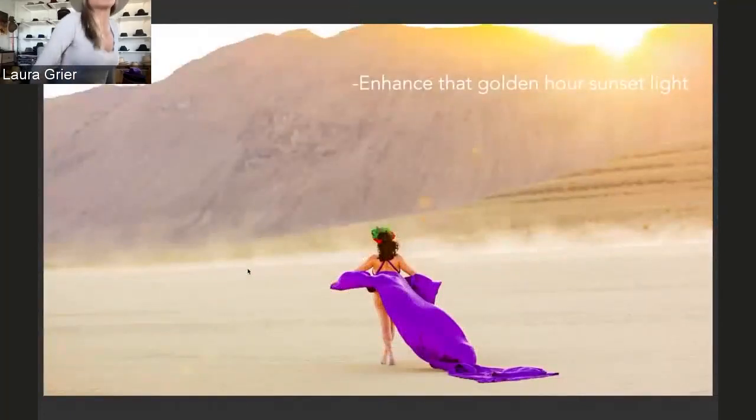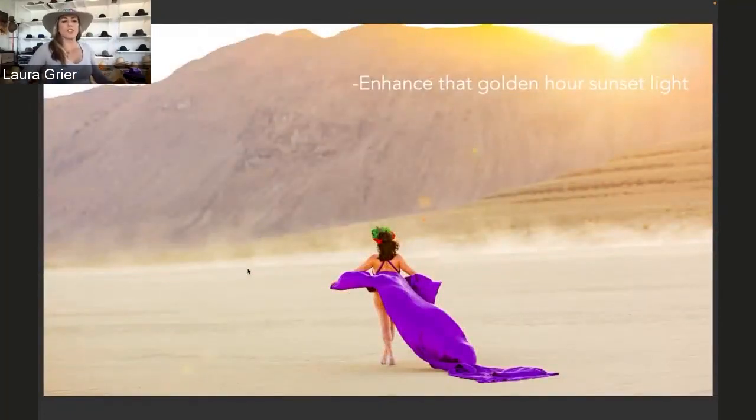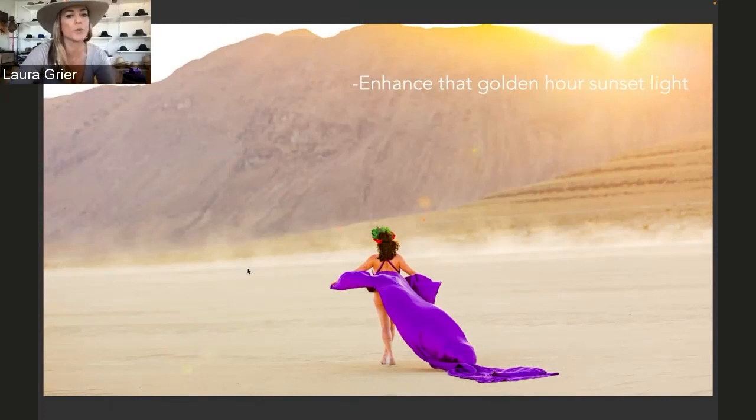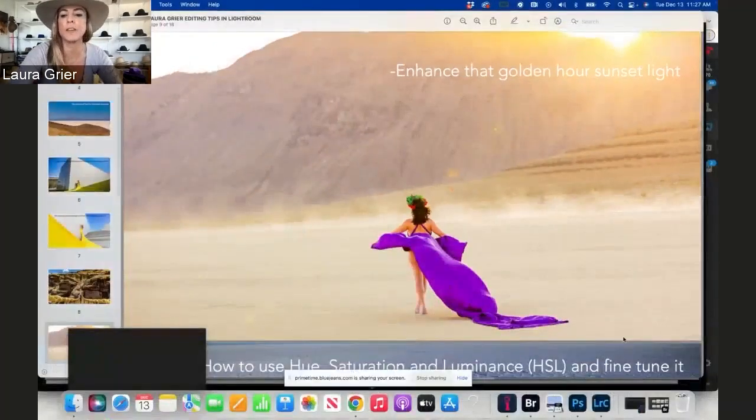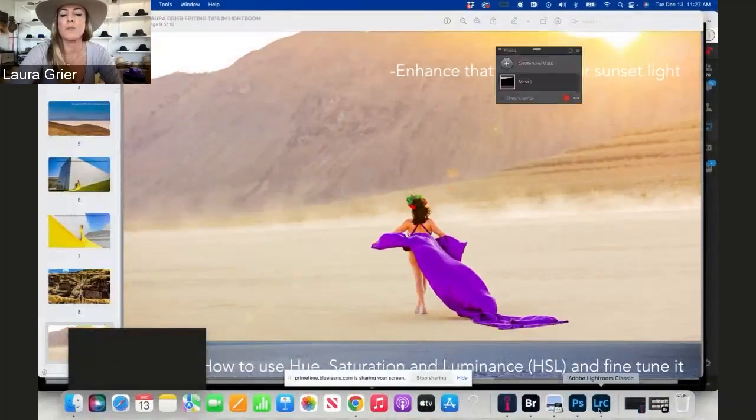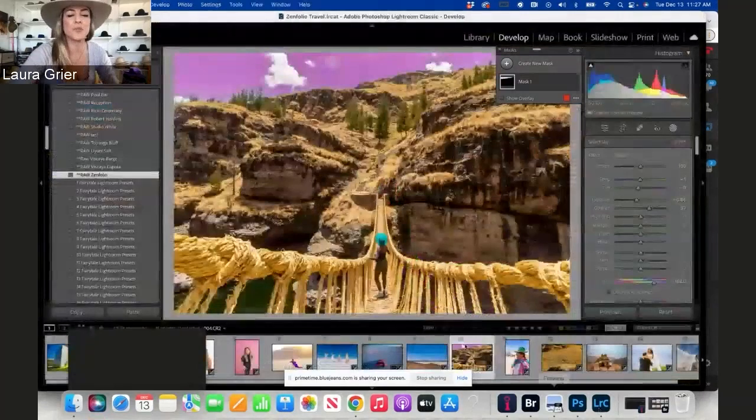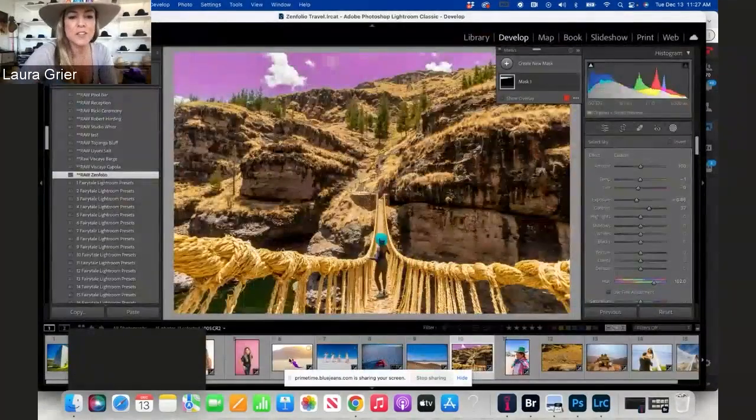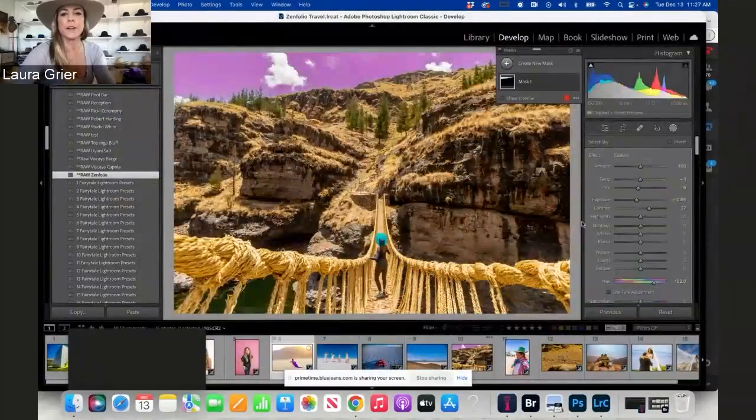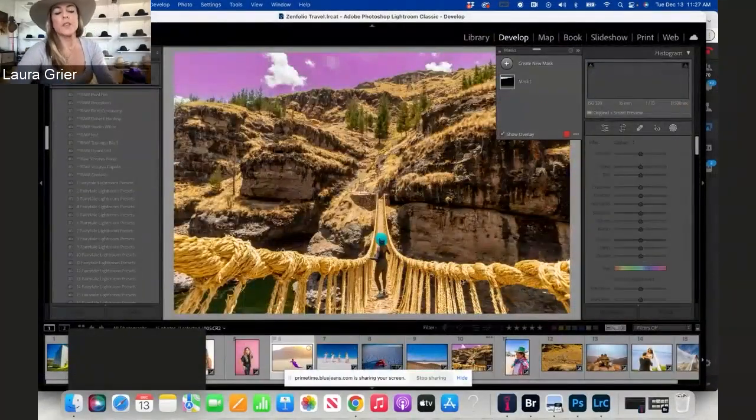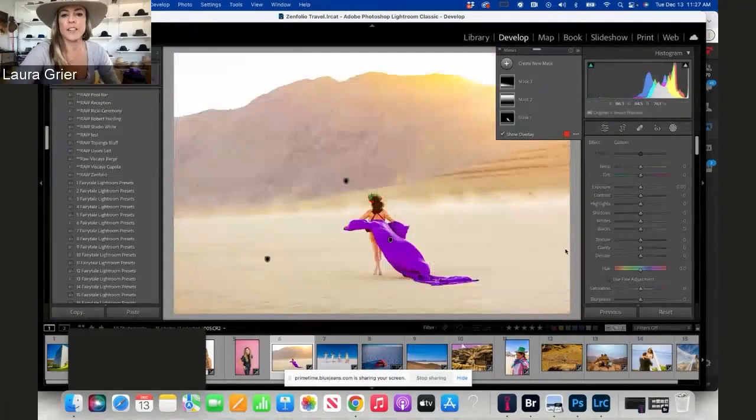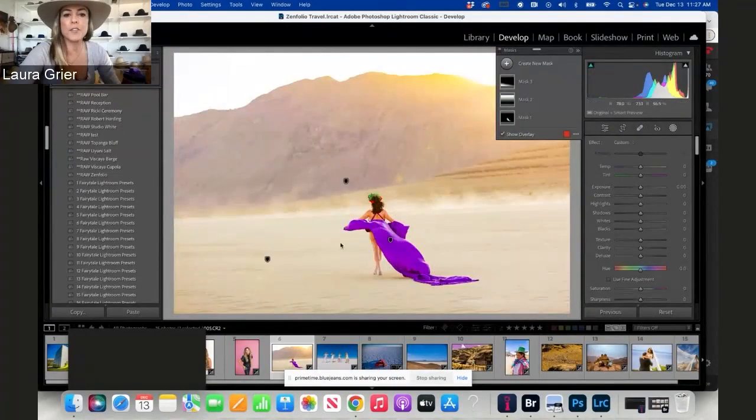Enhancing that golden hour sunset light. This is an image that I shot at Burning Man, which is really fun to shoot there. It's really hard on your equipment; the dust really kills your equipment. I just wanted to show you what I did here. The main image has three filters on it: one for the background, one for the foreground, and one for the dress.